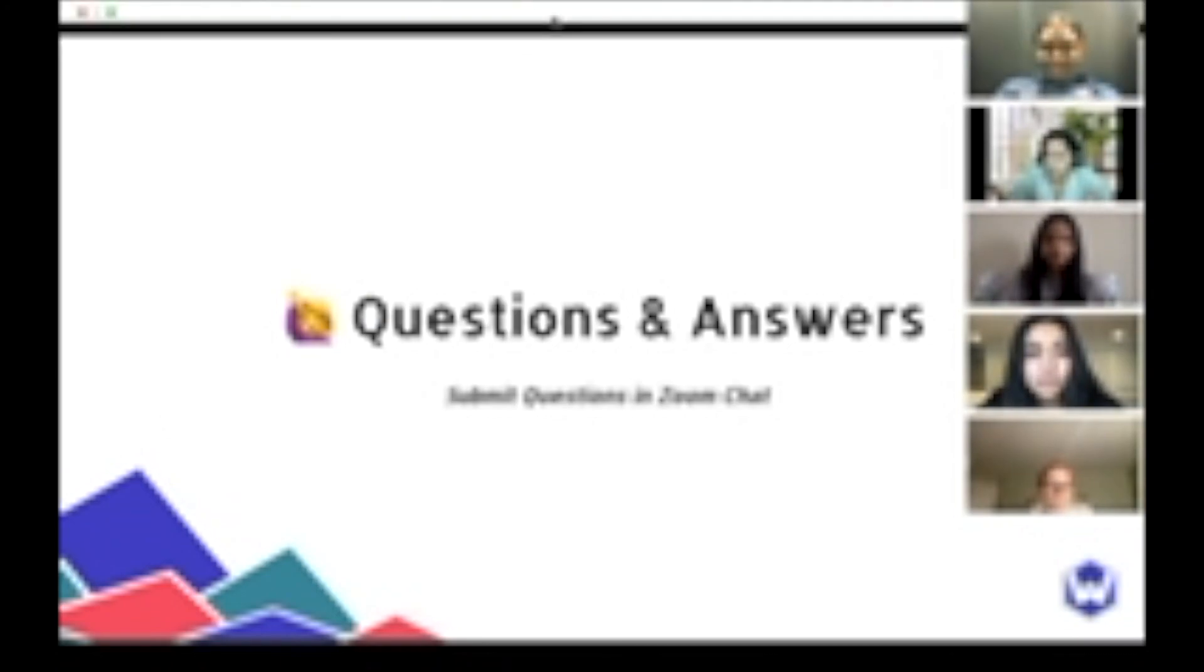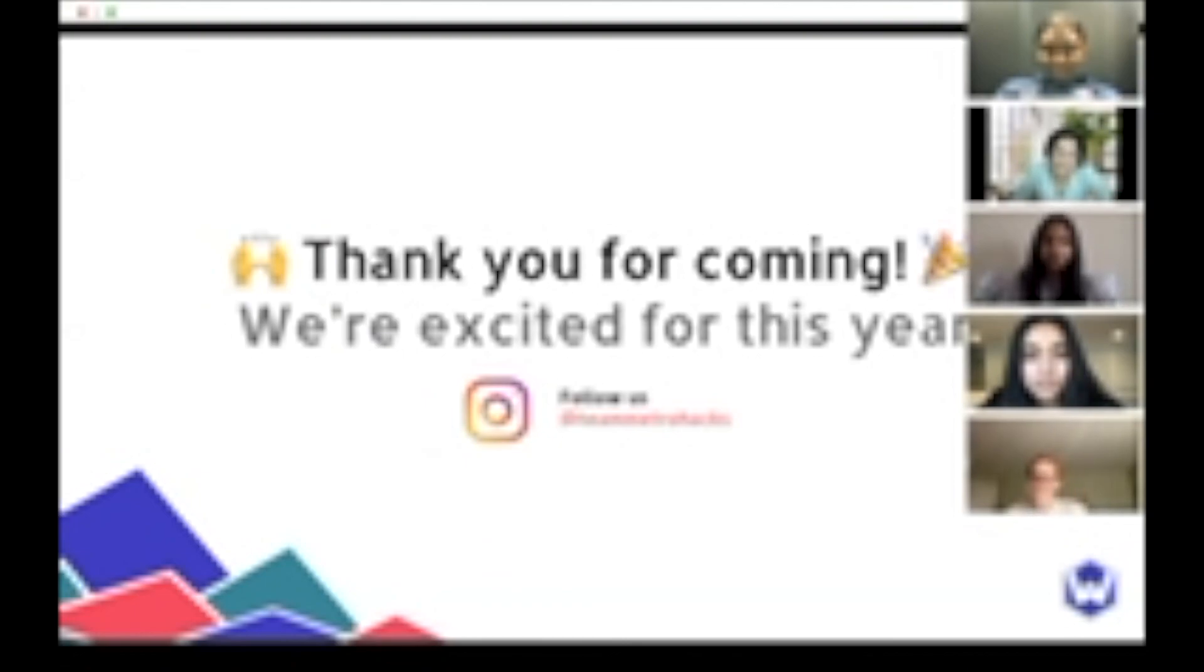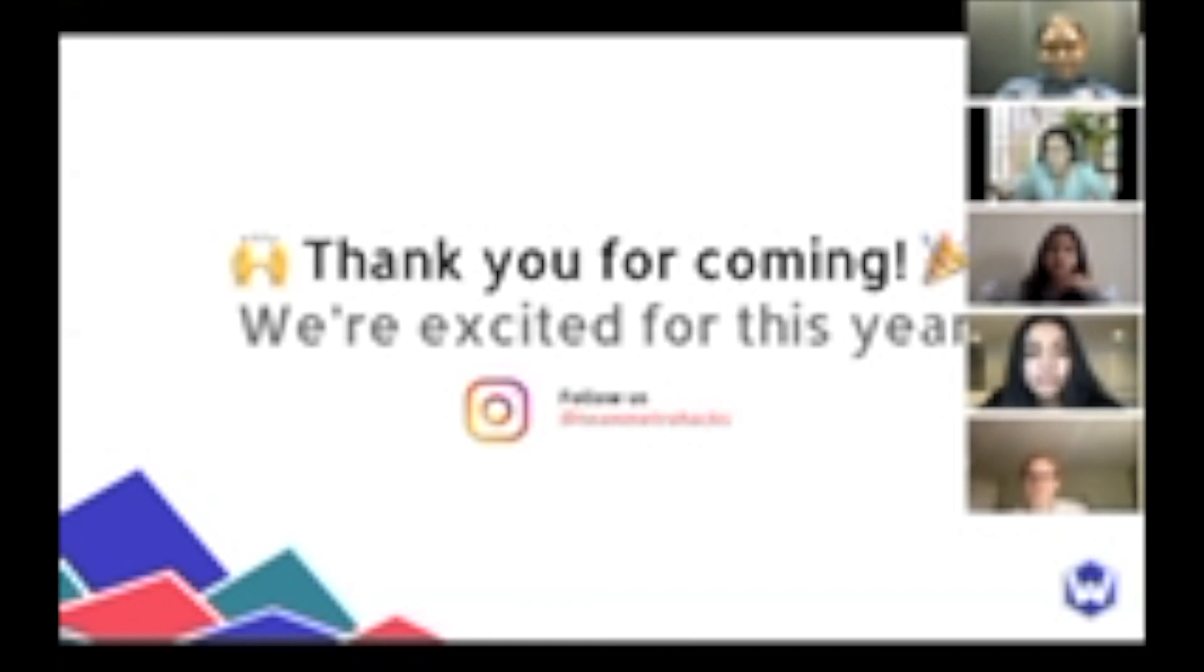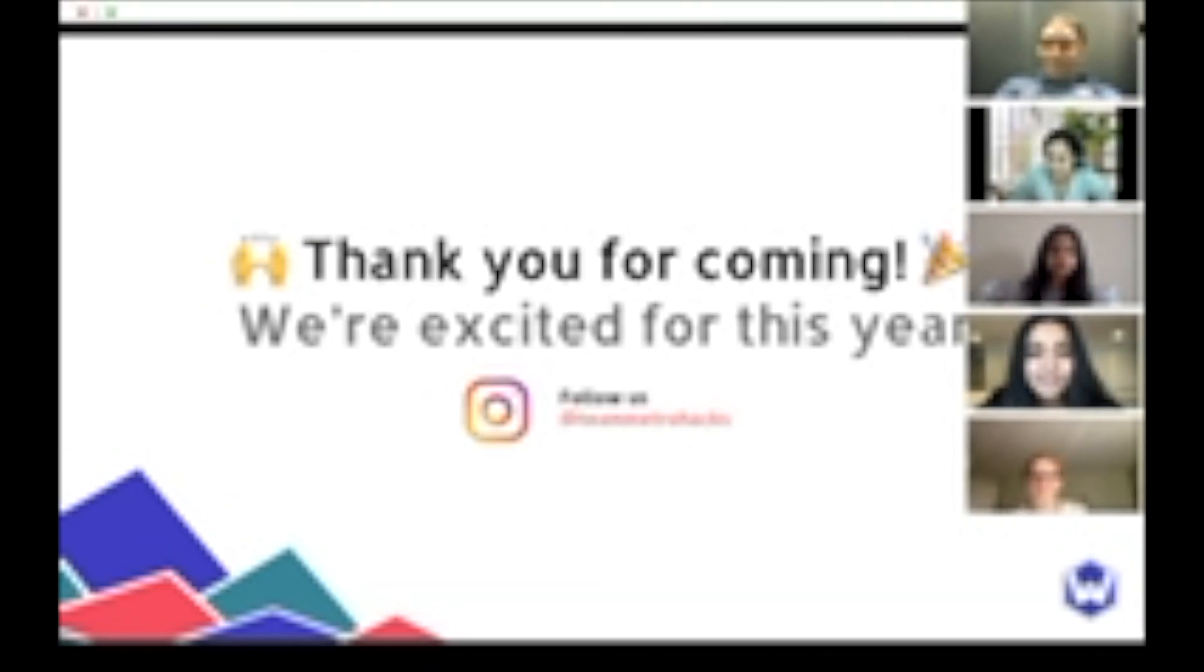Okay. Awesome. If no one has any more questions, it was wonderful to meet you guys. Thank you so much for coming. And we're really excited to see the innovations that you guys come up with. You are really our next generation of female leaders. So we're really excited to see what you guys can come up with. Thank you for joining guys. It was great to meet you all. Thank you.